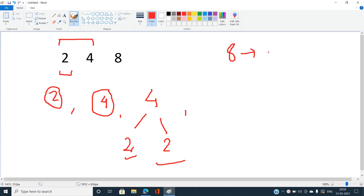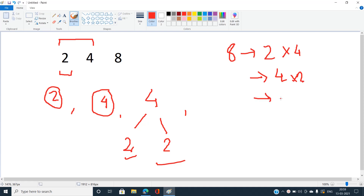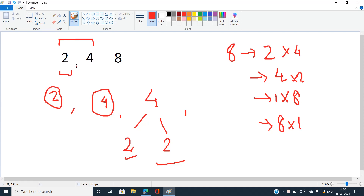Eight can be formed like this: if we consider the factors of eight, it can be represented as two times four. Eight can also be represented as four times two, or as eight times one, and one times eight. I'm going to define a DP state where dp[i] denotes the total number of binary trees we can form with the current integer. We formulate this efficiently by pre-calculating the values for all integers that occur before the current number.